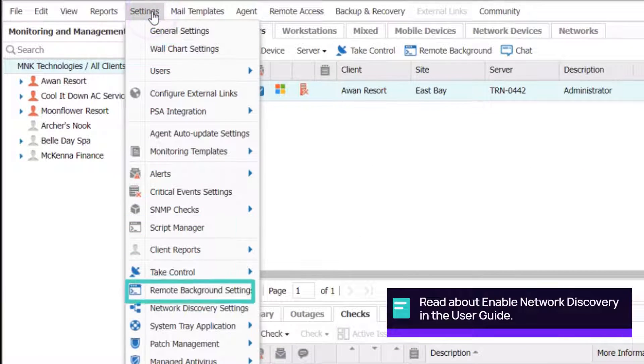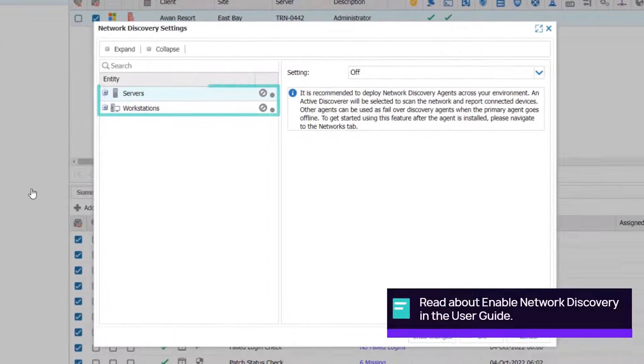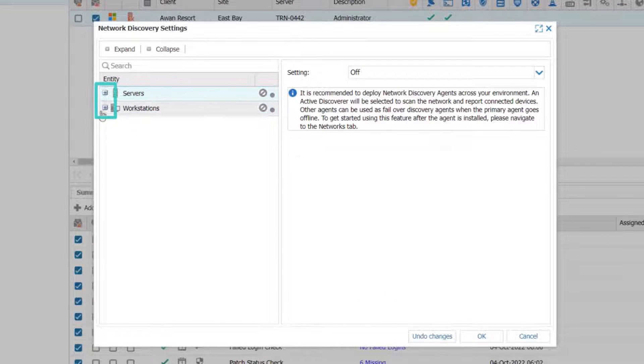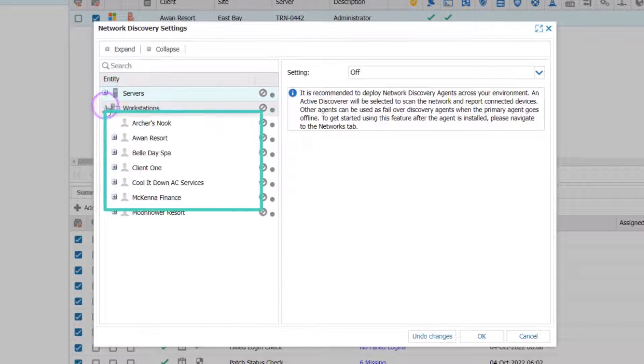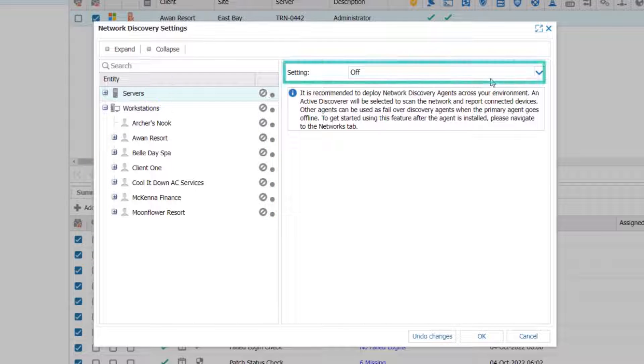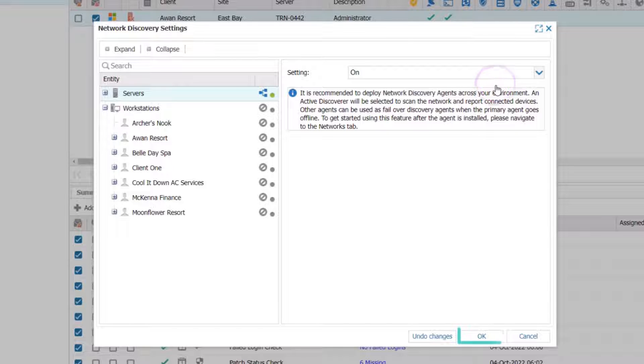go to Settings, select Network Discovery Settings, apply the device type Servers or Workstations or expand to select the target client and site, change Settings to On, and select OK to apply.